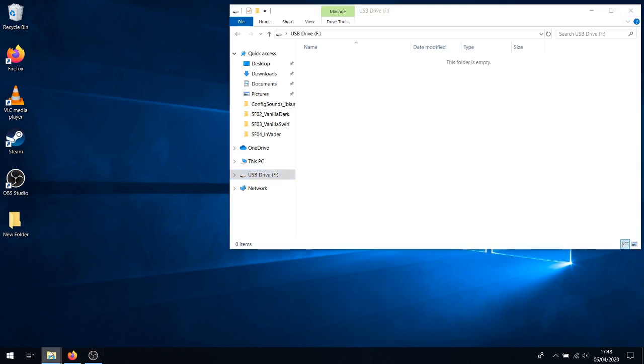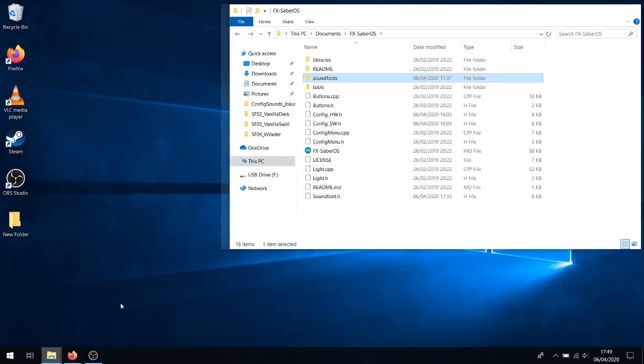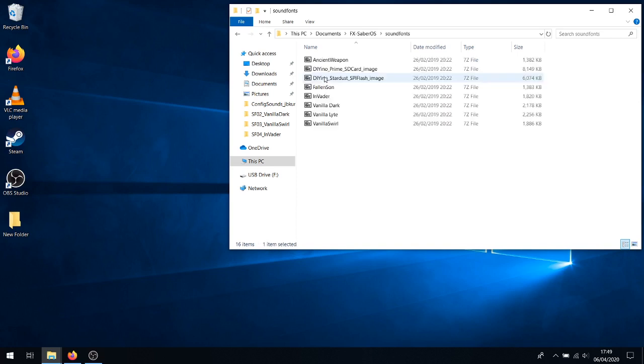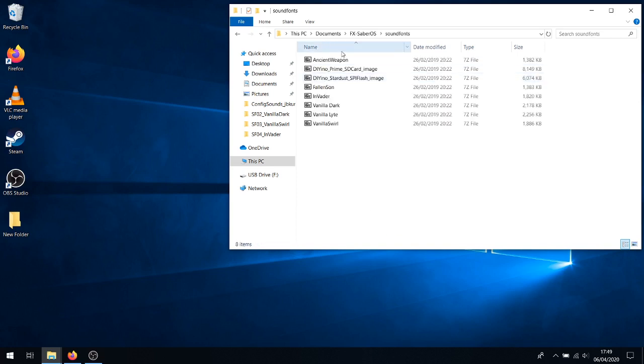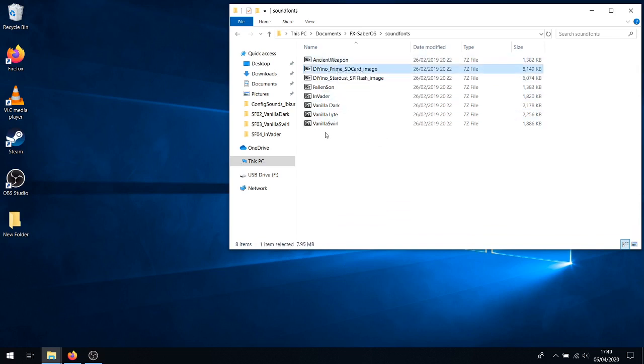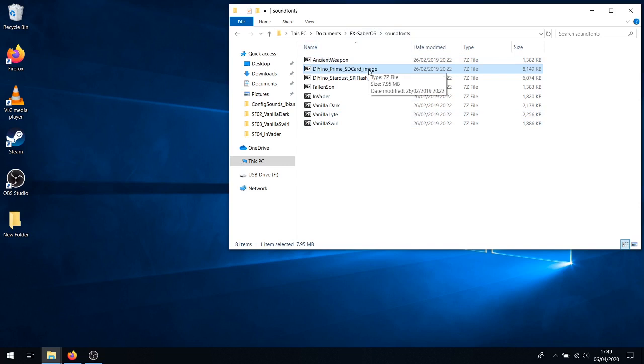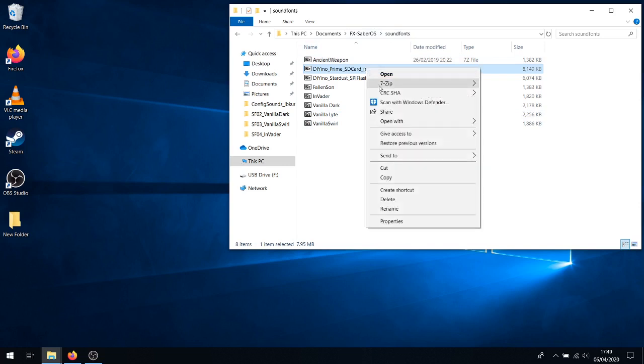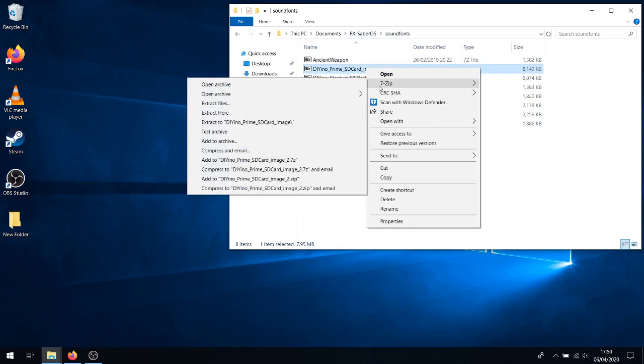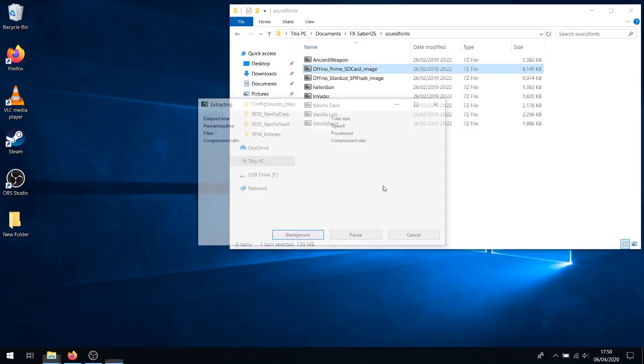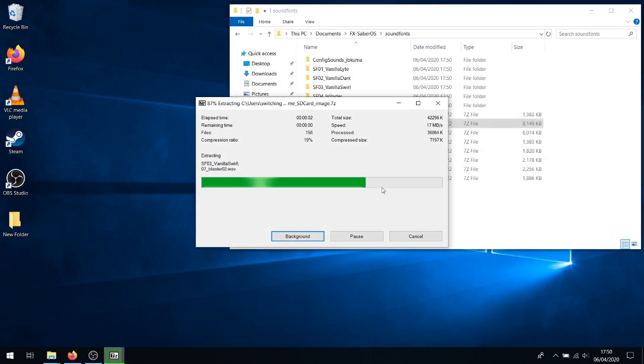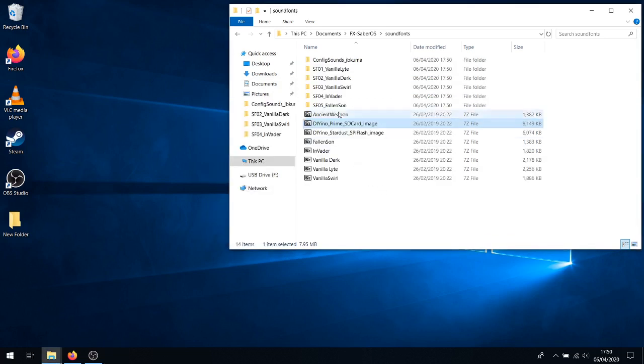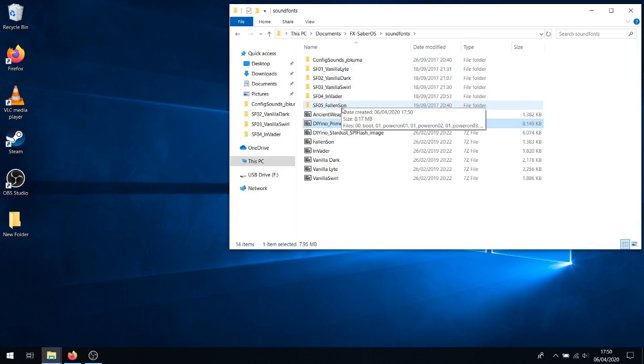So, let's leave that in the background for now. You'll want to open your FX Saber OS folder and navigate your way into the sound fonts folder. Inside it, you'll find a few compressed folders. If you don't have 7-Zip installed on your PC, you'll need to do that now for this next step. There will be a link in the description below to 7-Zip. All you have to do is select the Diwino Prime SD card image, this file here. It's a compressed folder that holds all the configuration sounds and the five default sound fonts. Extract it with 7-Zip. Extract the files, extract them here. And there we have all the files we will need for a stock Diwino sound font install.